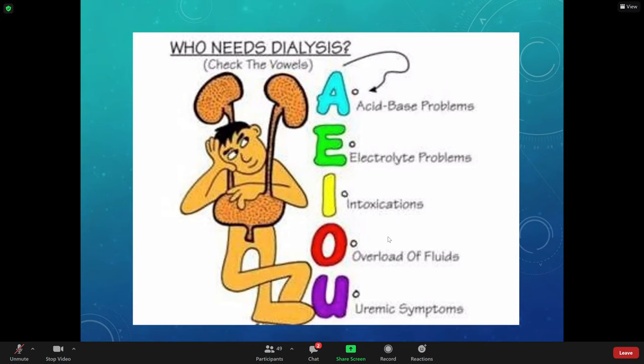If it's metabolic acidosis, the pH is down and the bicarb is down — below 21. That makes it a metabolic issue. For respiratory acidosis, it's 'ROME' — respiratory opposite: pH went down, CO2 went above 45. Normal CO2 is 35 to 45. For metabolic acidosis — metabolic equal — the pH went down and so did the bicarb, below 21.